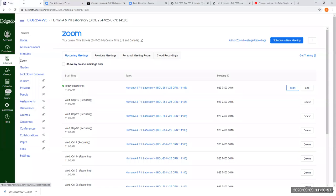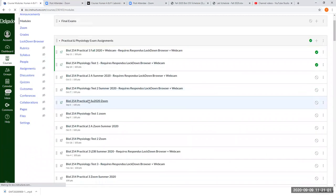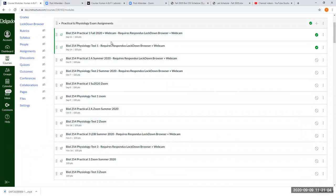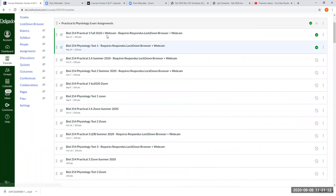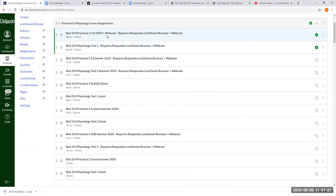Let me share my screen. Your practical and physiology test links are in the practical and physiology folder — I'm sure you've seen that already. It's at the top of the modules page. Just make sure you get them done. You don't have to wait until the due date, but if you do, make sure it's done by then.